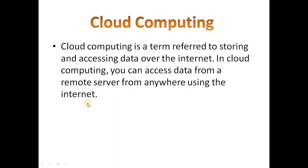Before I go into AWS, first I would like to cover what is cloud computing. Actually, cloud computing is a term referred to storing and accessing data over the internet. We can store and access the data from anywhere in the world, from any corner of the world, using just internet services. For this, we need a remote server to access the data.